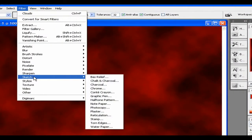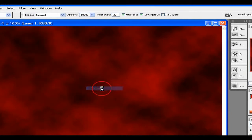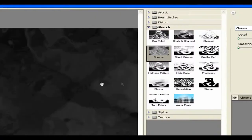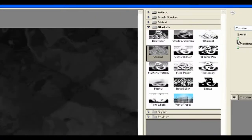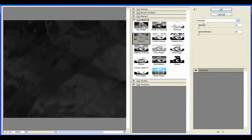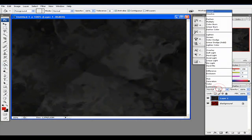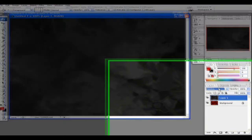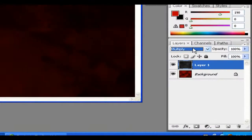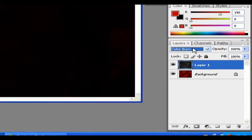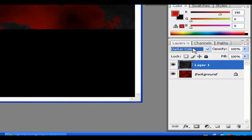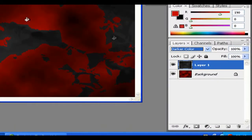Then you're gonna go to Filter > Sketch > Chrome. I'm just gonna have zero in everything because I think that looks best. When you've got this chrome here, I'm just gonna look at what looks the best.